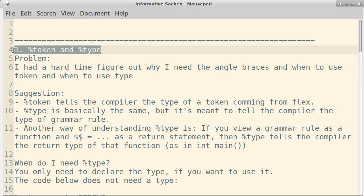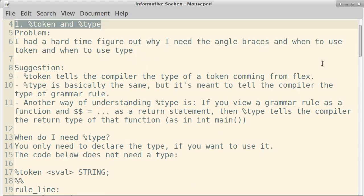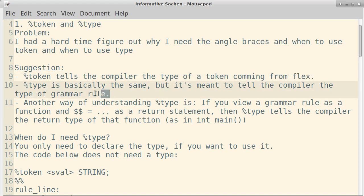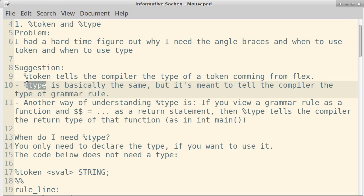First I want to talk about token and type. What is token and what is type? I myself had a very hard time figuring out when to use token, when to use type because you don't need type all the time but you need tokens all the time. For a basic understanding, token and type do the same thing. Just that the token statement tells the compiler that this thing is coming from Flex or is used by Flex. And when you use type, it's just the same thing but for a grammar rule. So it just tells the type of the token. You can view a grammar rule as a token if you want, a token inside Bison, and this also needs a type.